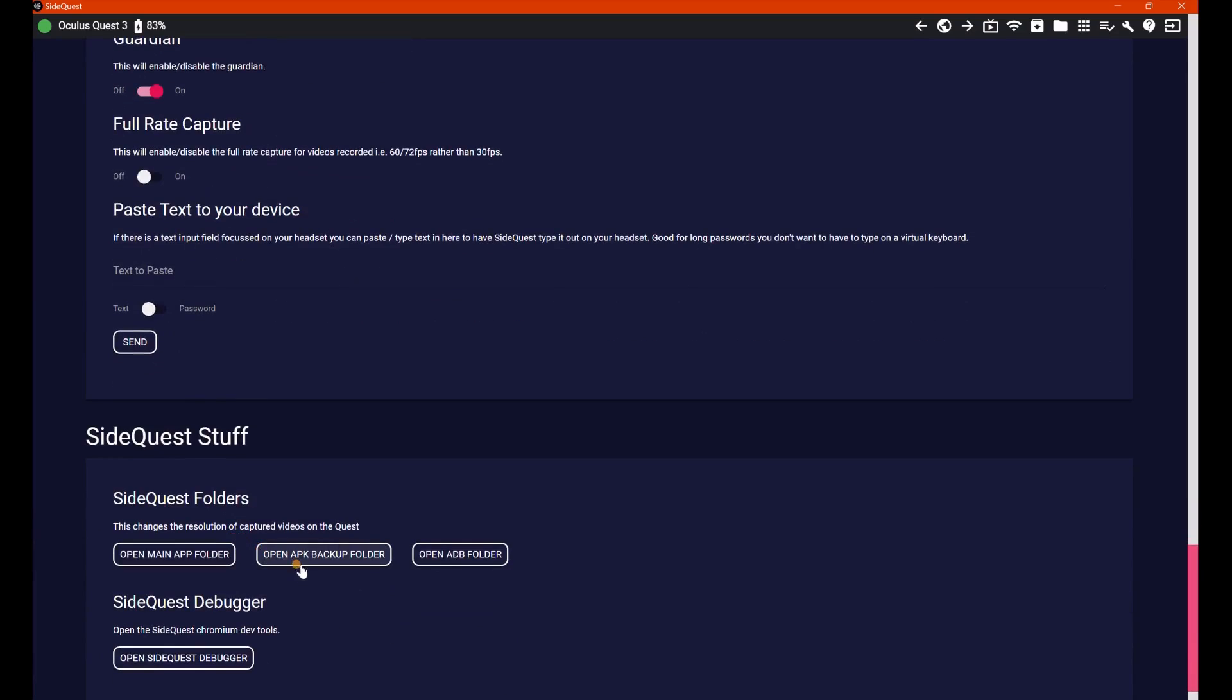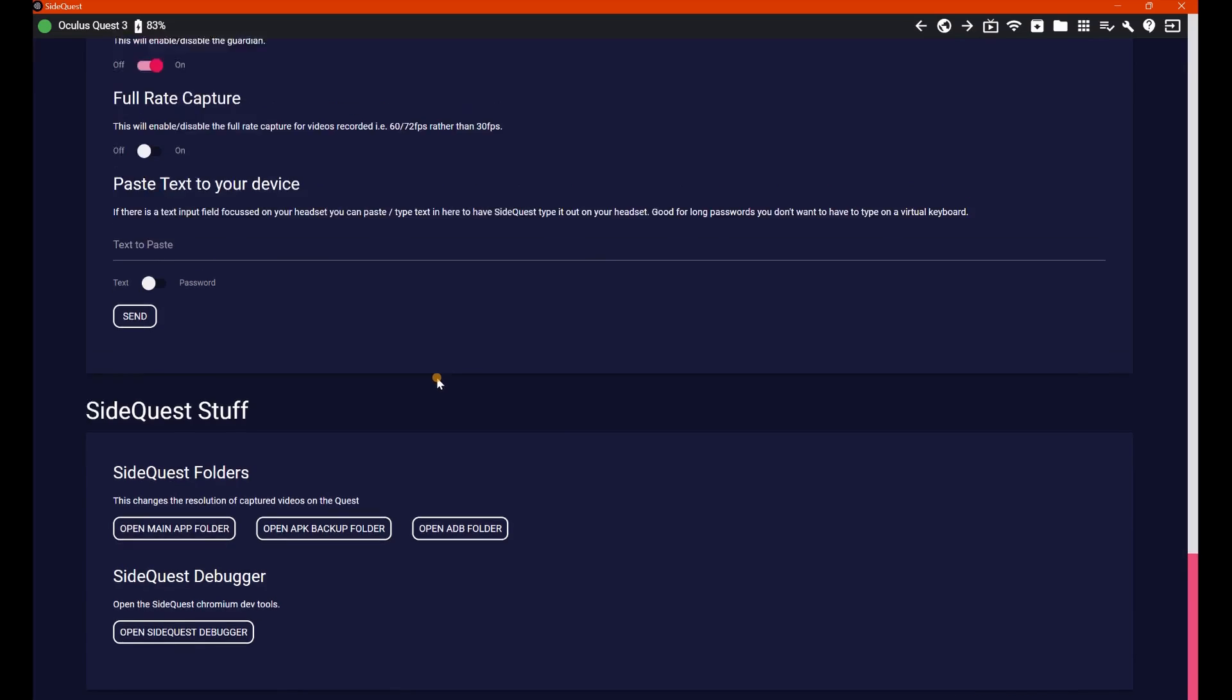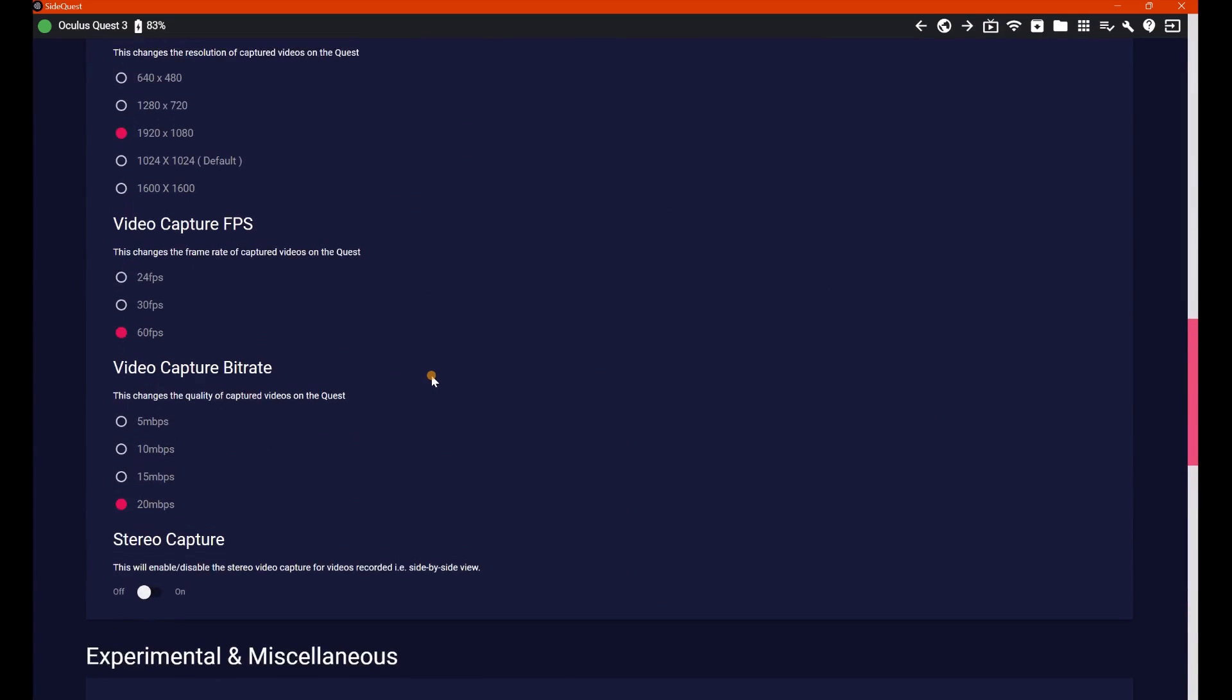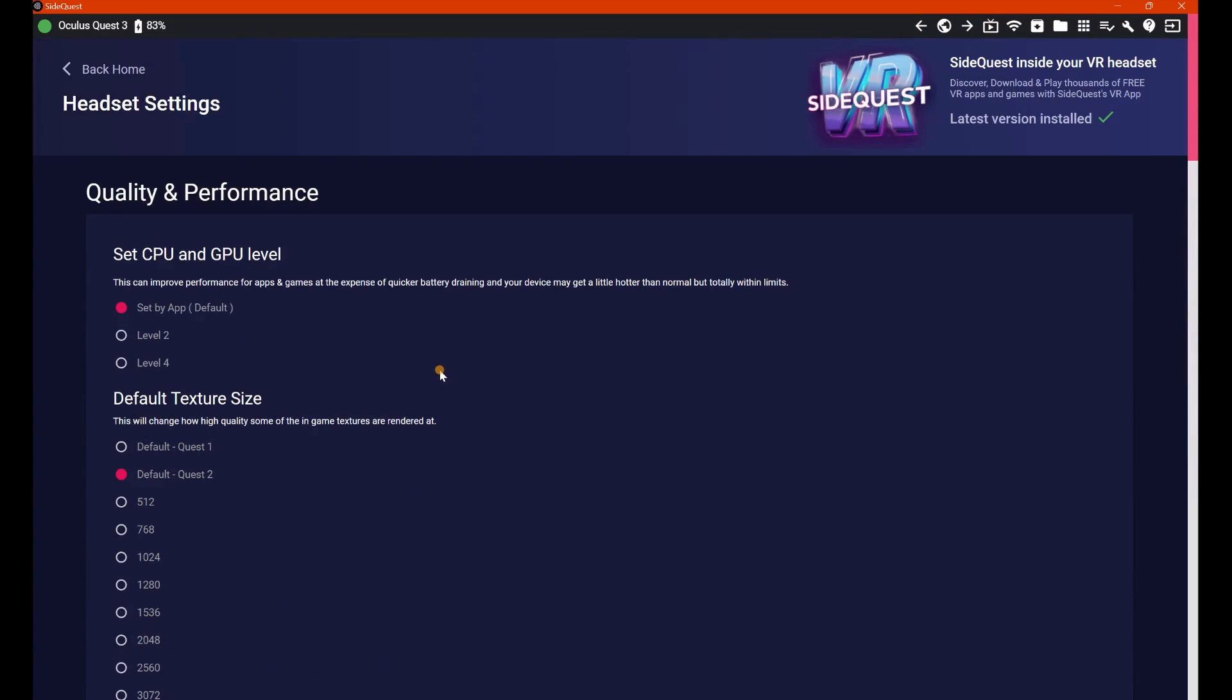paste text to your device. It is what it is in the name. And then you've got your SideQuest stuff. So it's as simple as that. Like I said guys, do proceed with caution if you're not too sure what you're doing, but if you do know, then yeah, absolutely crack on. But that's going to do it for me guys.